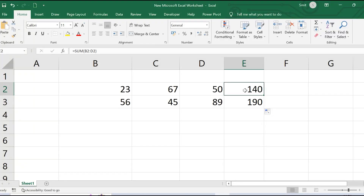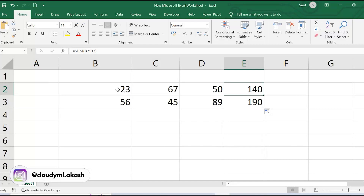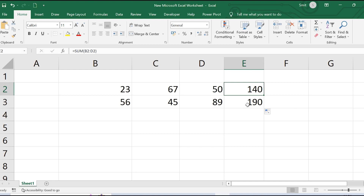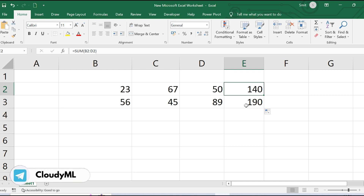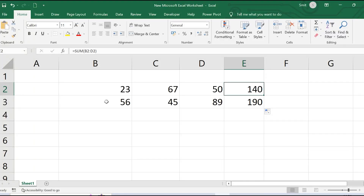Another way to explain relative cell reference: when cell E2 says it wants to add the left three cell values, those are D2, C2, and B2. When dragged down, E3 says it wants to sum the three cells to its left, which are D3, C3, and B3. So this is how a relative cell reference works.